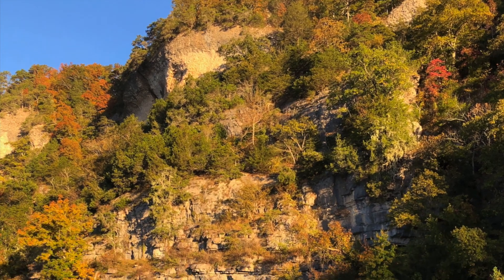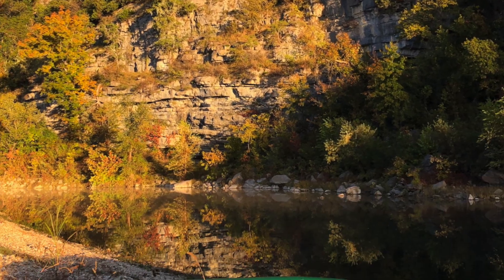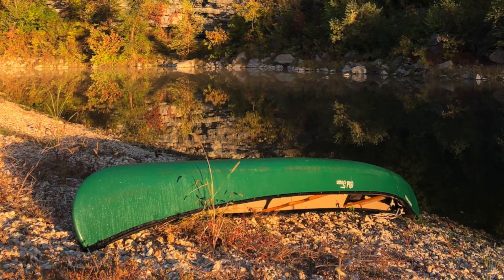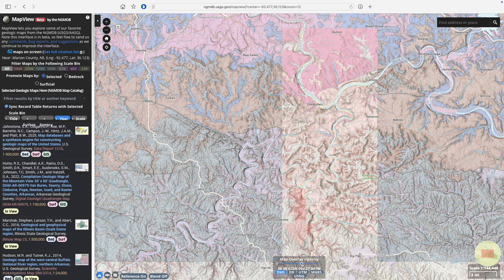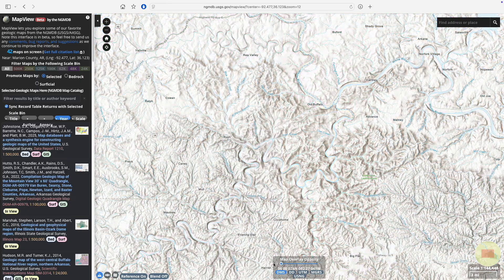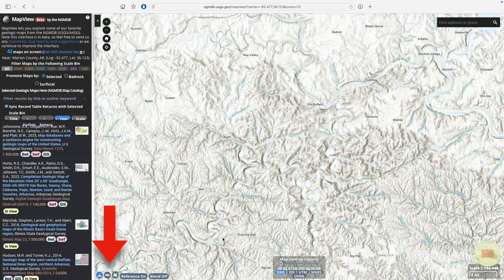Several years ago, a geologic map played a key role in a week-long float trip we took along Arkansas's Buffalo National River. Finding the map in question lets us demonstrate more browsing options. Notice how you can use this opacity slider to fade out the geologic maps while you're trying to navigate, and how these buttons at lower left let you toggle the base maps between photographic, topographic, and shaded relief views.